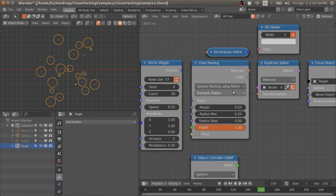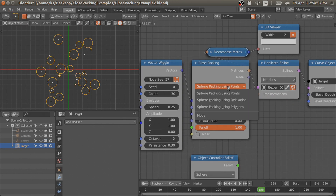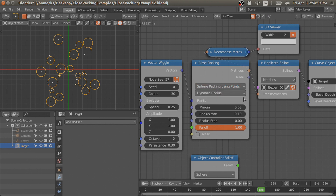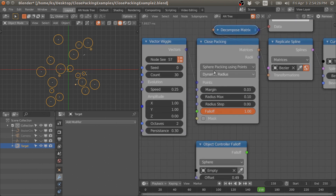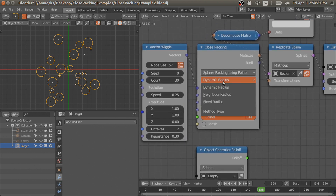The sphere packing using points method and the sphere packing using relaxation method are both iterative methods — they use iterations to achieve the non-overlapping criteria. Here is the points method with the dynamic radius option.